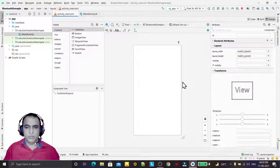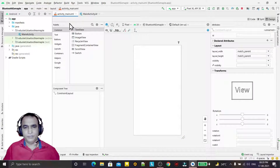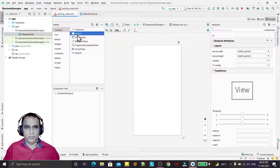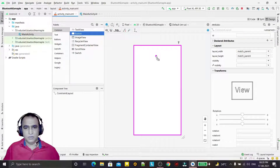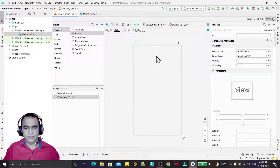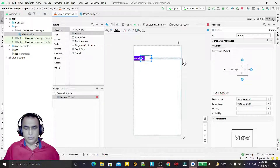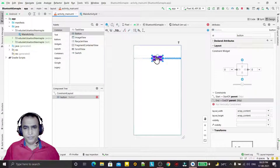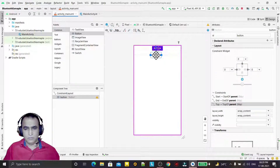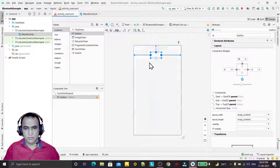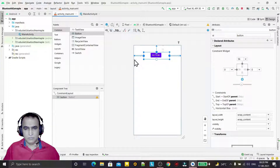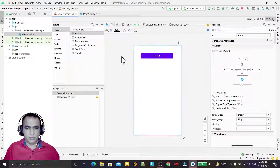I am removing this one and we drag and drop a button here and give it some position. Then we add one more button in a similar way.